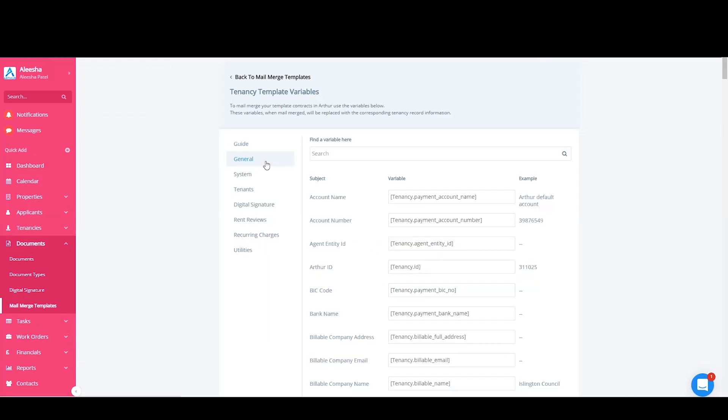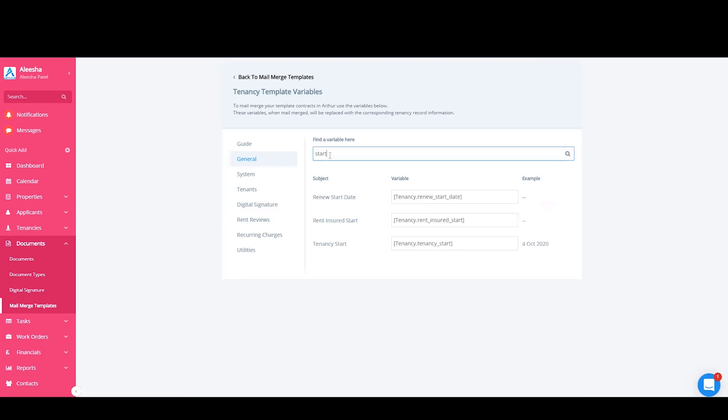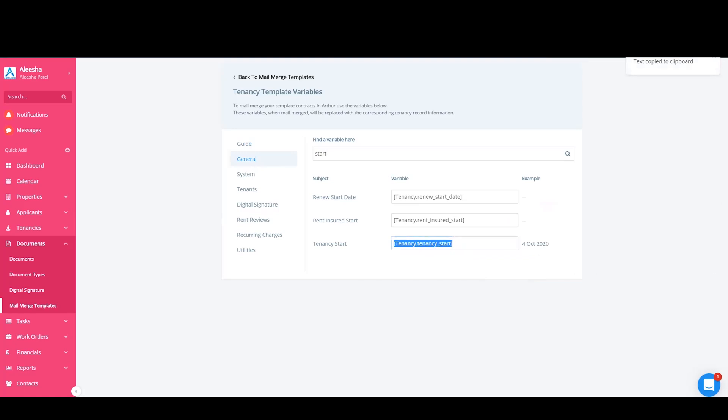All you have to do at this stage is find the variables that you need to put into your contract, like the tenancy start date for example. To copy, you just need to click on the variable itself and then paste into your contract wherever that would sit.